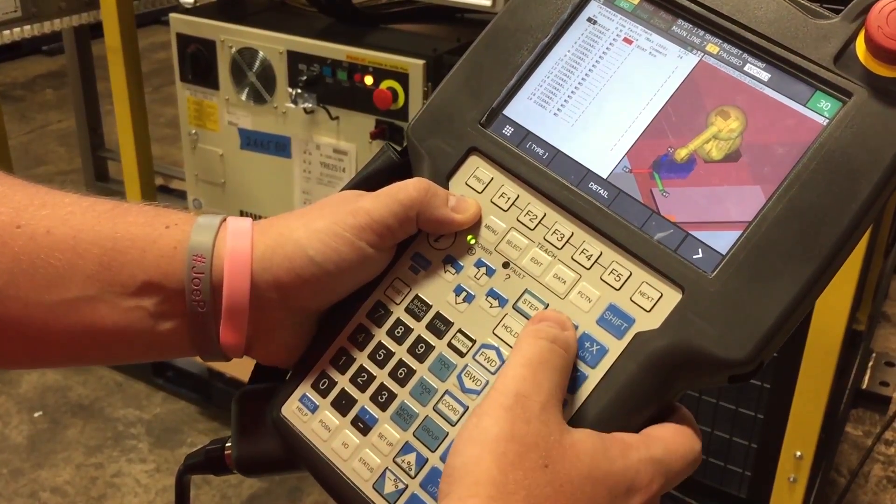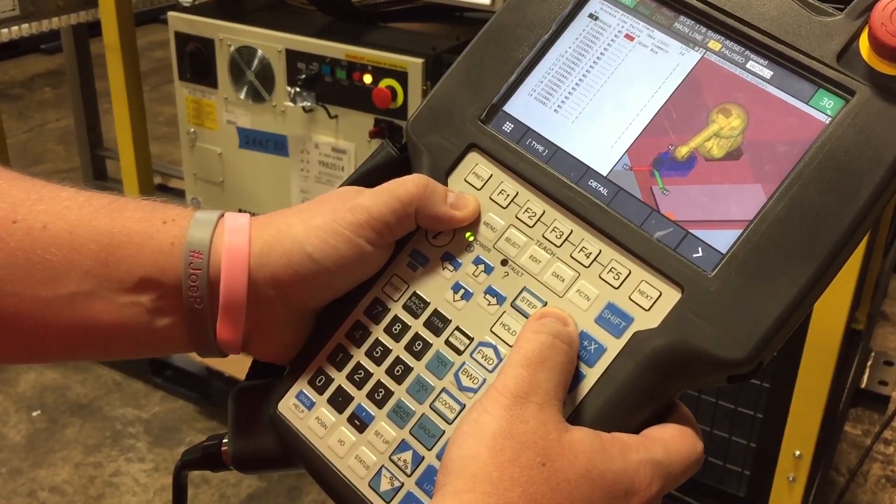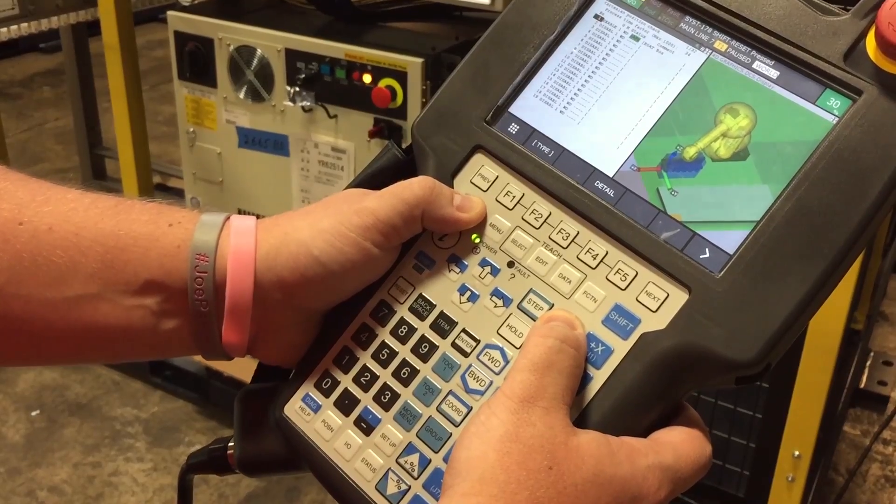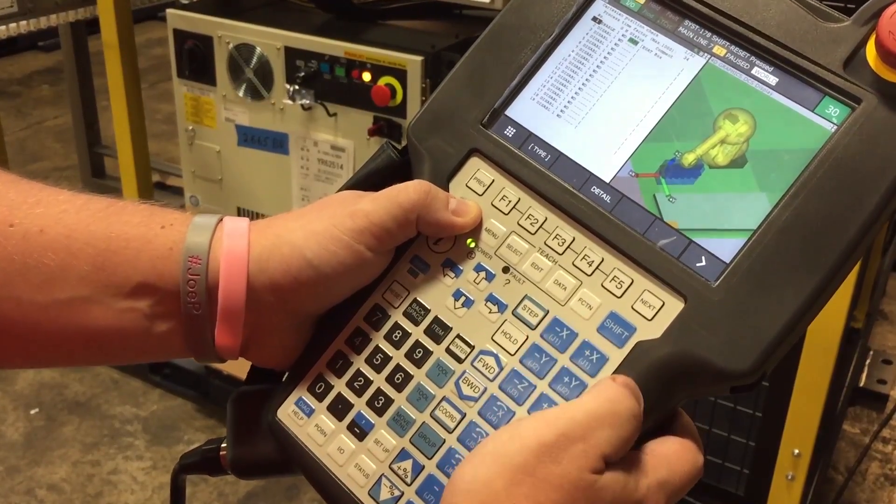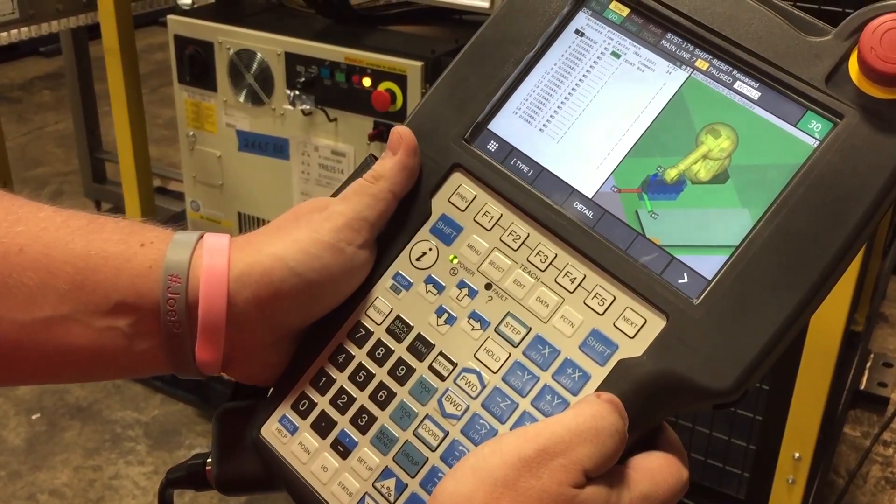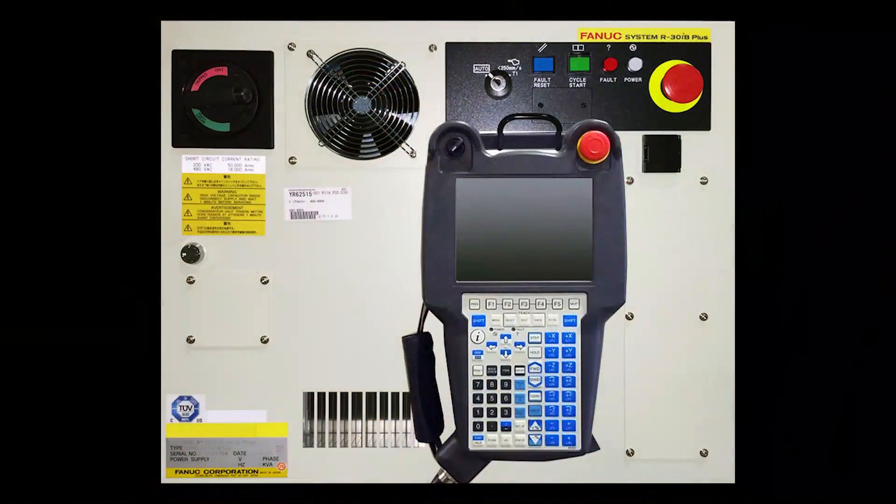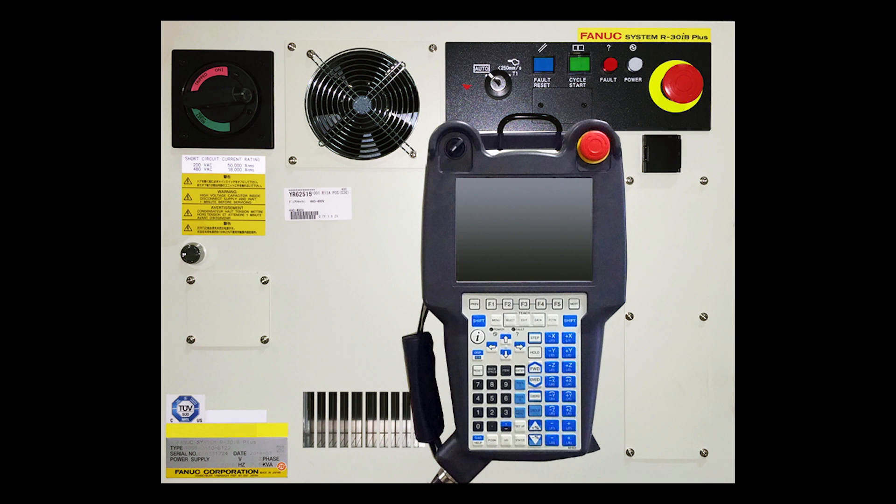If a DCS alarm is triggered, you need to reset using the teach pendant. The robot needs to be in T1 for a DCS reset procedure and the teach pendant needs to be on.